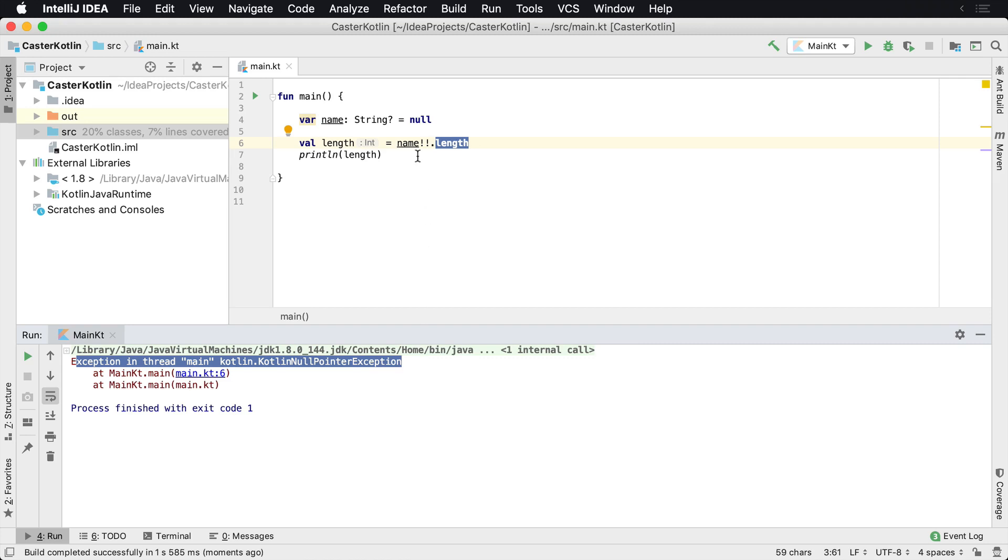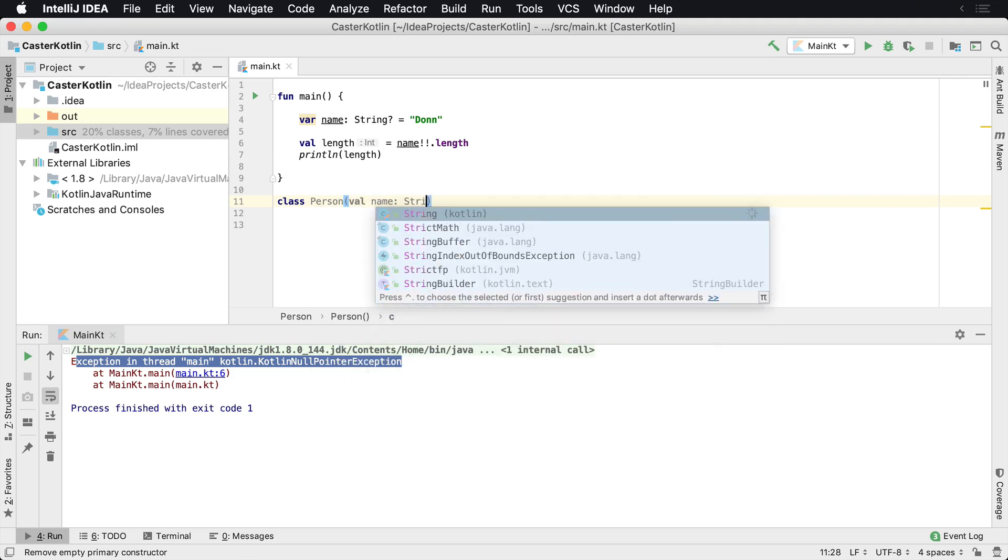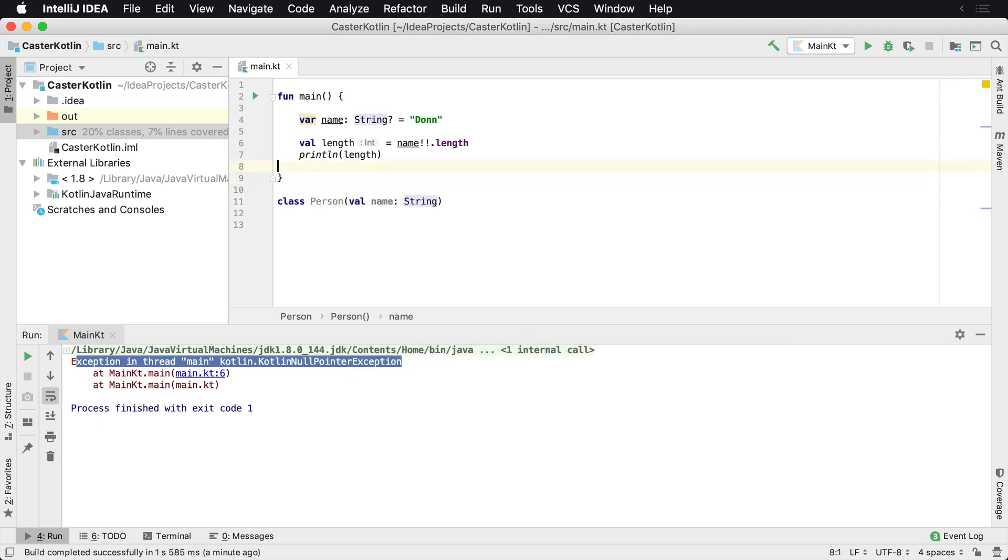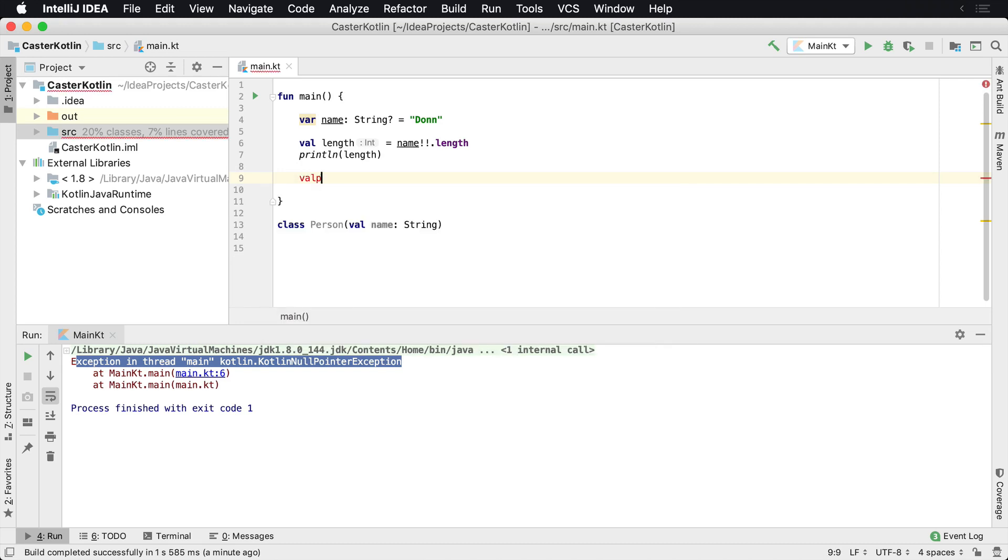So again, if you know what you're doing and you want to tell Kotlin about it, you can use the double bang operator. The same thing could go for a class. So if we have a Person and then we have a val name and that's going to be a string, we could actually have a nullable person.